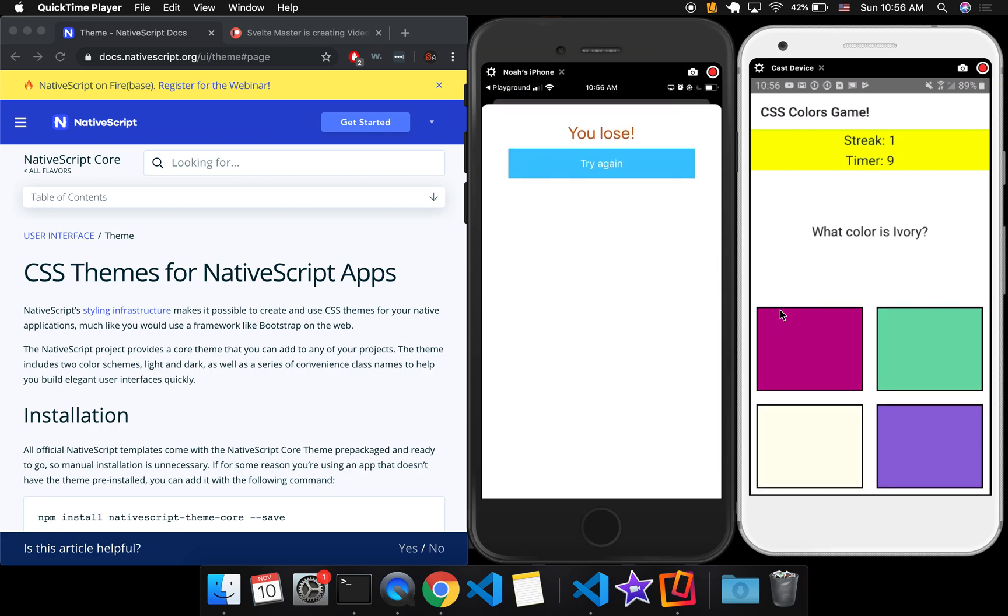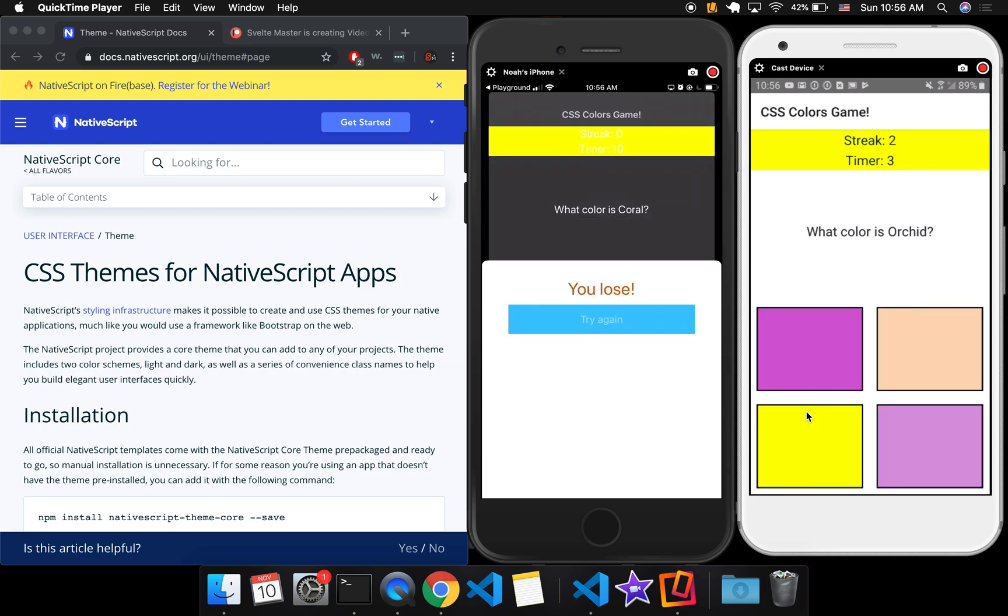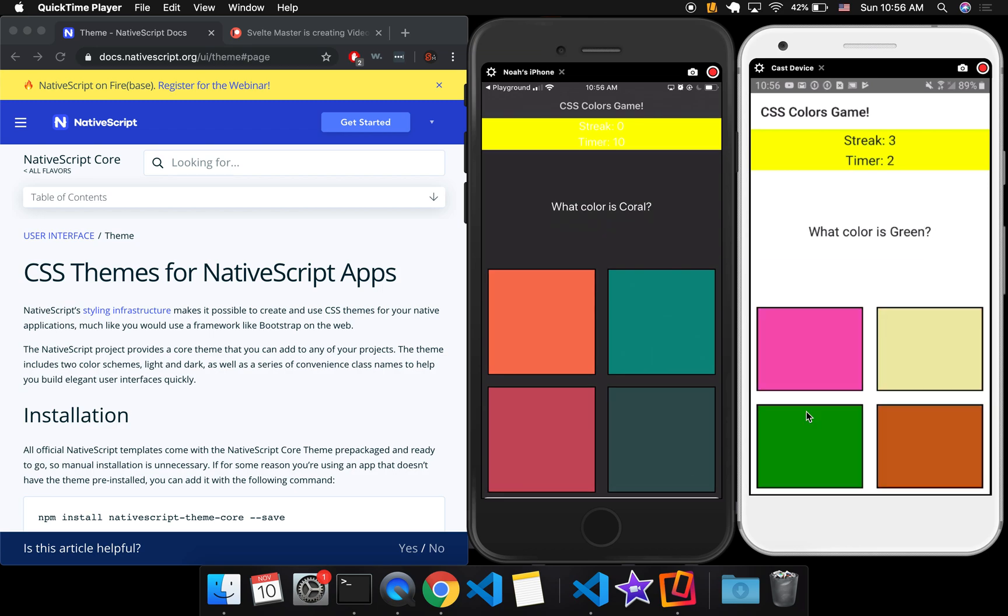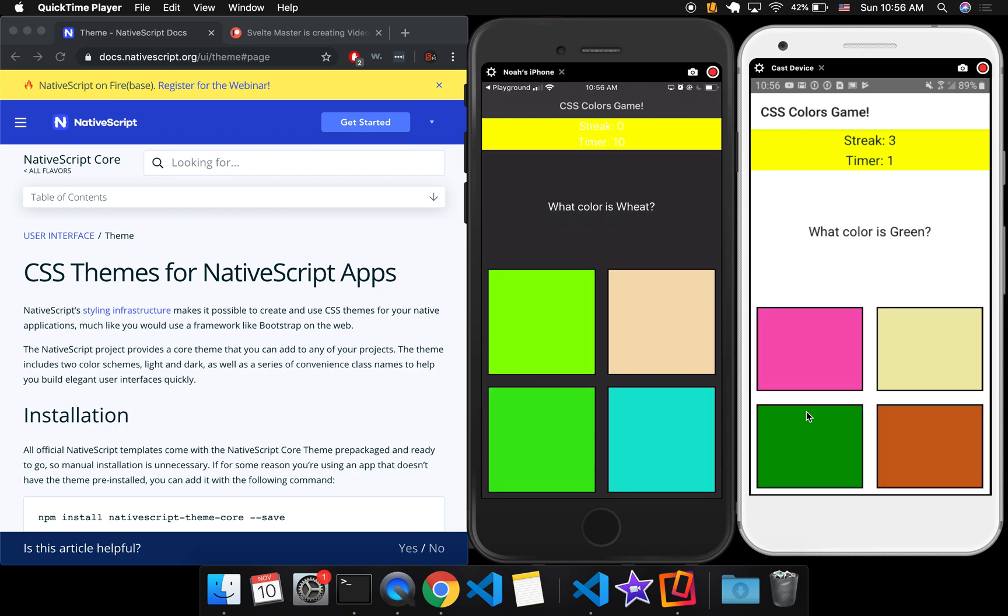So every time I get it right, if I can get a single one right. Nope, wrong again. Indigo. Okay, there. So my timer will go up by one, and my streak will go up by one, but then the timer keeps going. So now I'm at streak two. Orchid. So it's pretty hard. Some of them look a lot. Anyway, so that's the app.